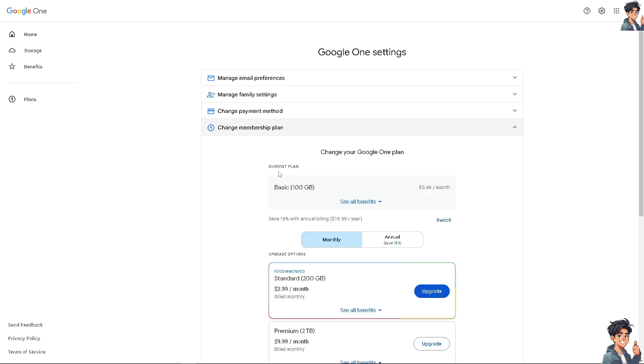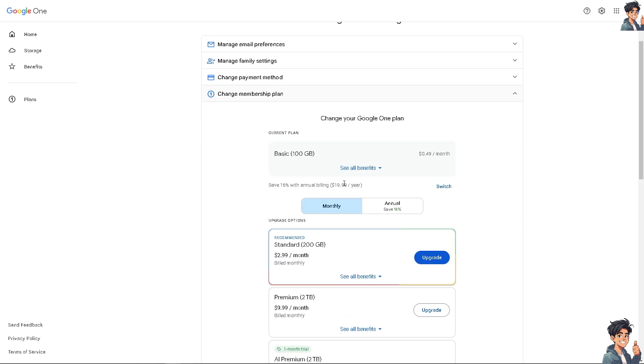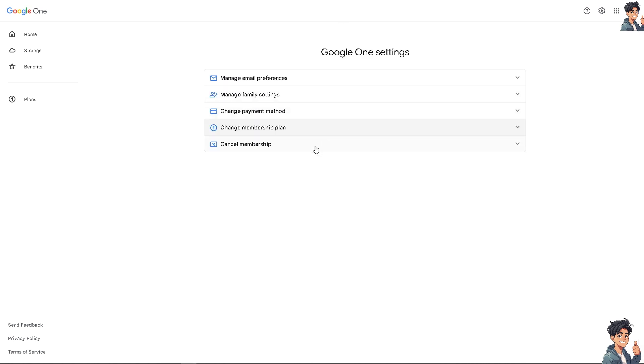Which is the basic 100 gigabyte of files at $16 annual billing. Now you can basically change or entirely cancel, it's up to you. If you want to cancel the membership, click on this drop down menu right here.